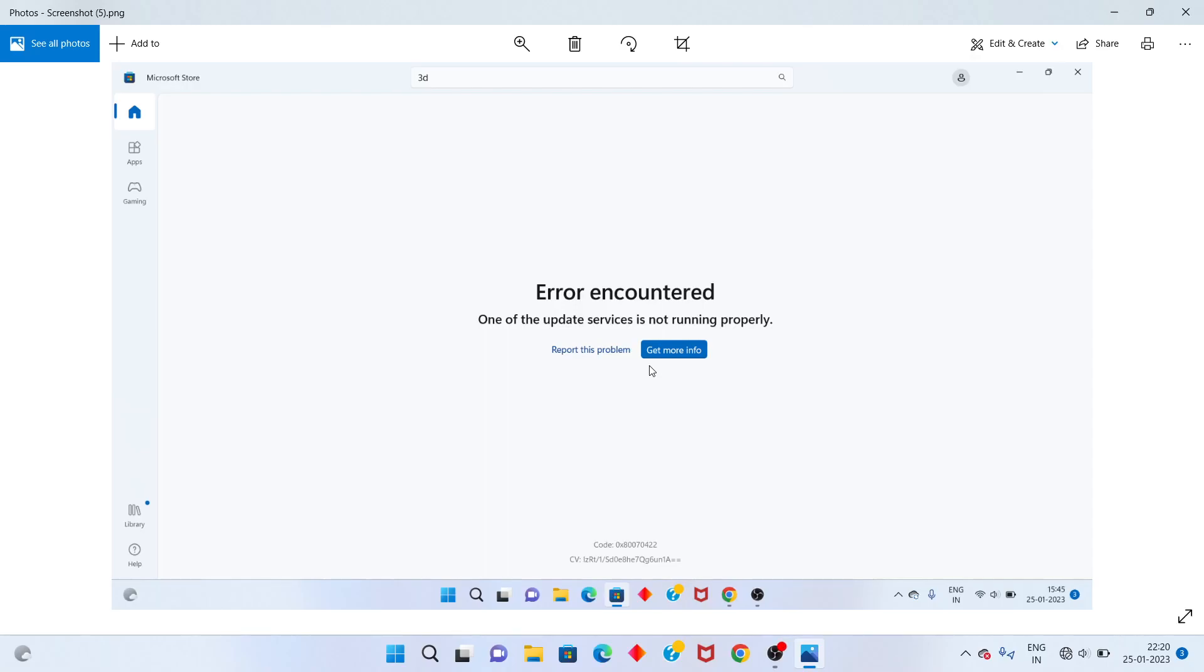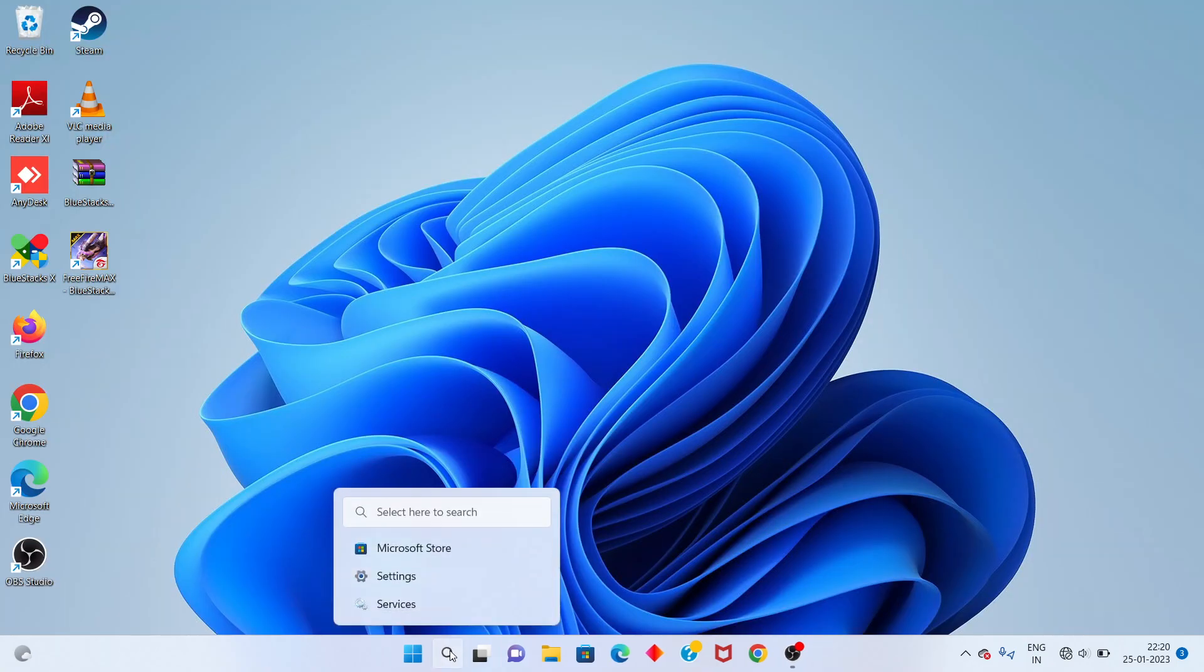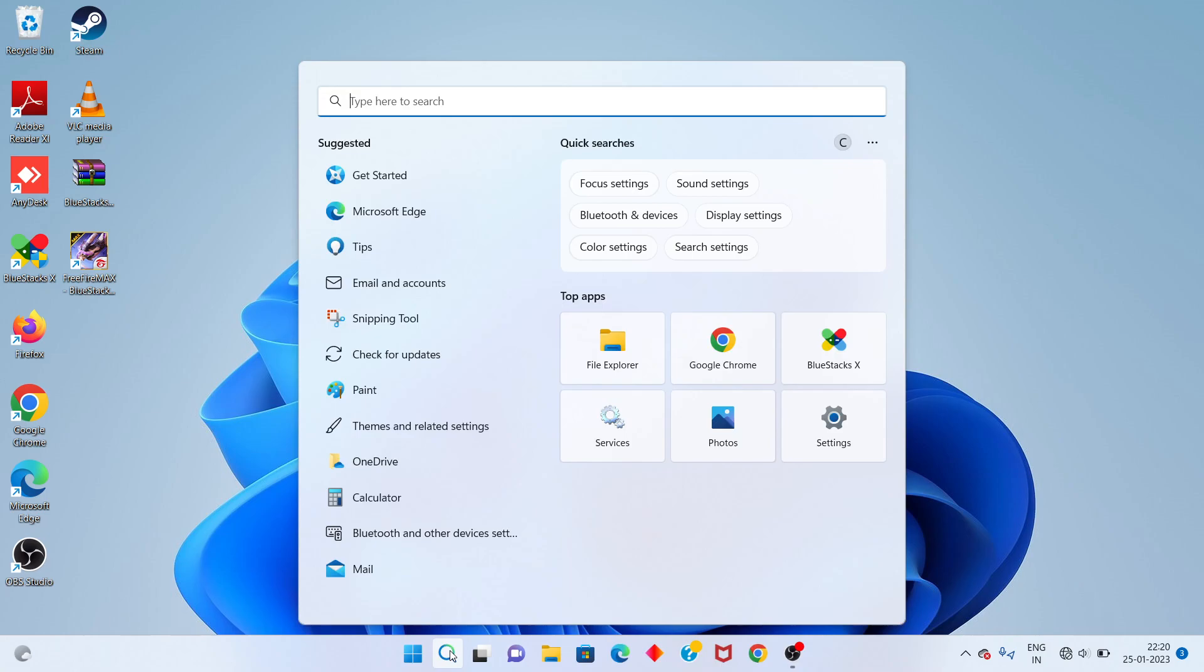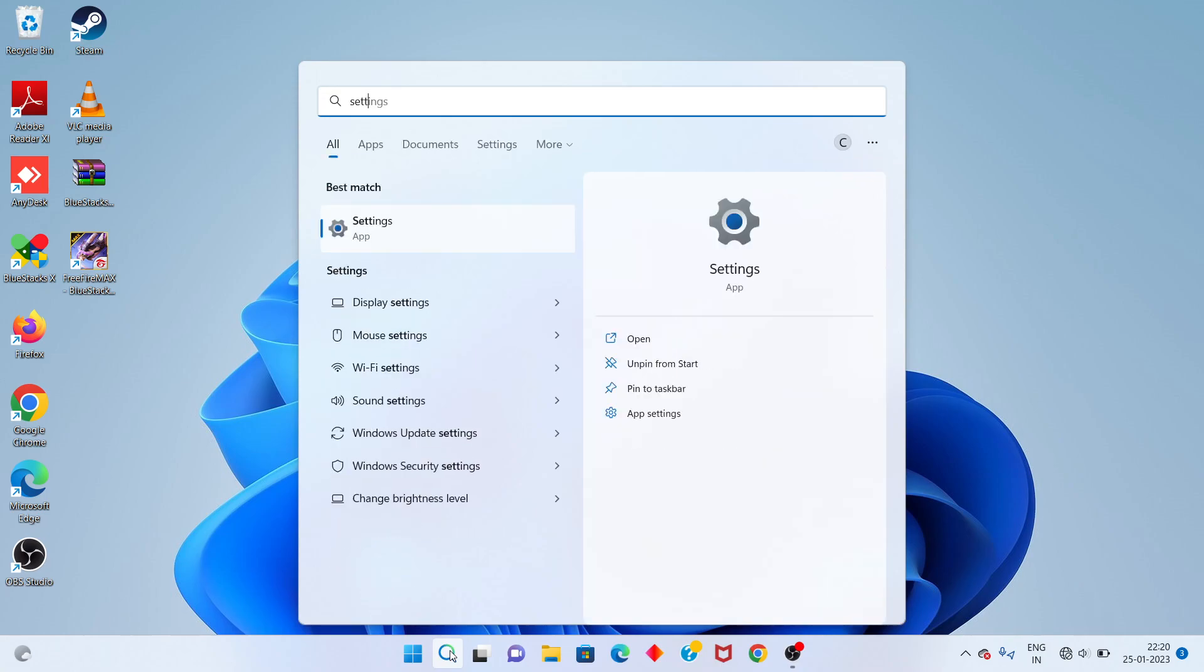Hi, hello friends, welcome to my channel. How to fix Microsoft Store error and corrupted problem. Step by step, following the steps. Step 1: Go to search bar, search the Settings, click to open.